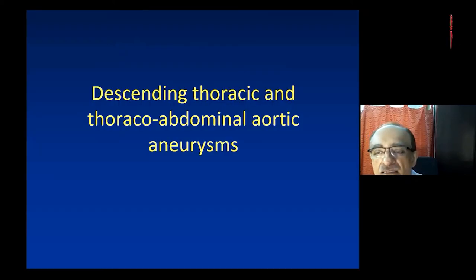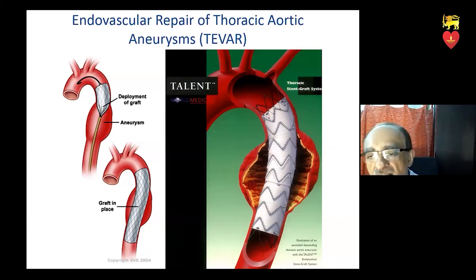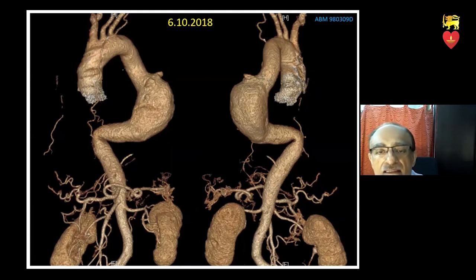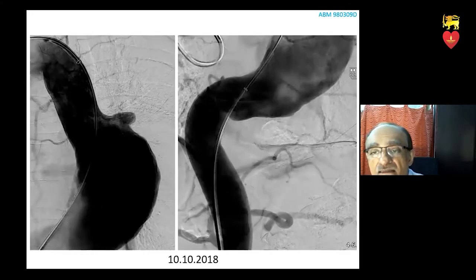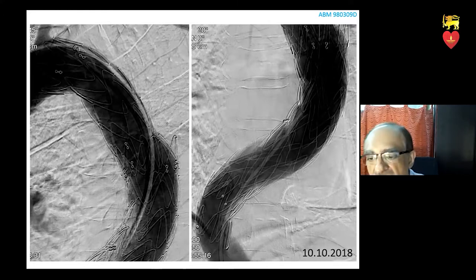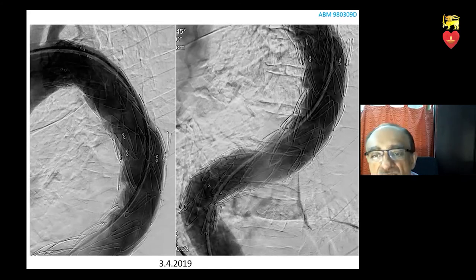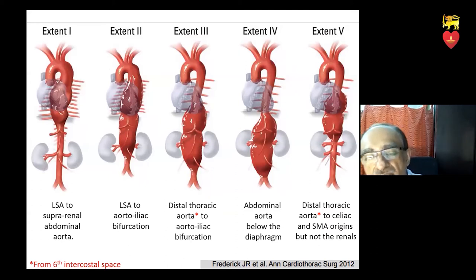We'll move to the descending thoracic aorta now. This is also a good area for endovascular repair, where the endograft spans the length of the aneurysm and excludes it. Here's a typical descending thoracic aortic aneurysm containing a lot of thrombus, so the actual size is bigger than the 3D reconstruction image shows. After deploying two overlapping endografts, we completely excluded this aneurysm, and at six-month follow-up the aneurysm remains excluded.